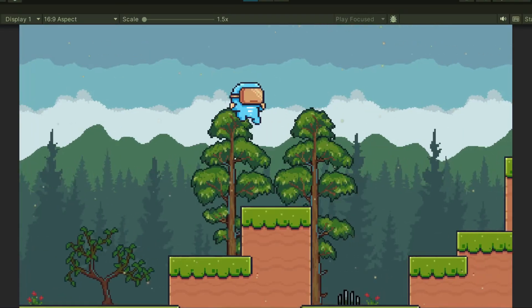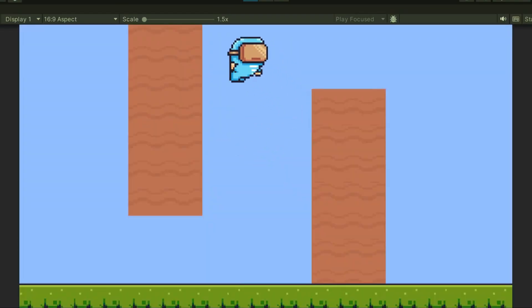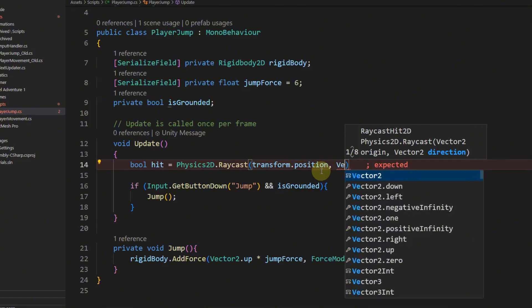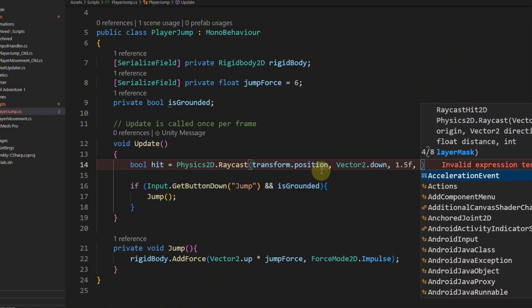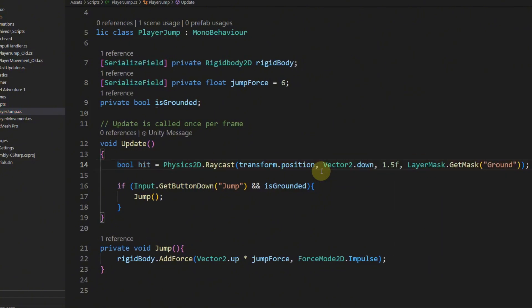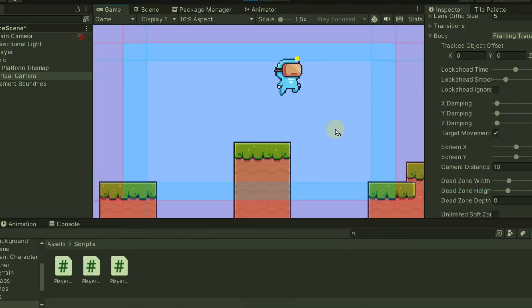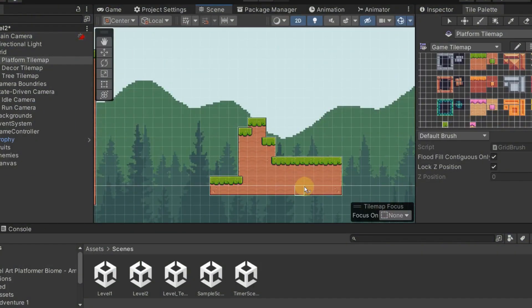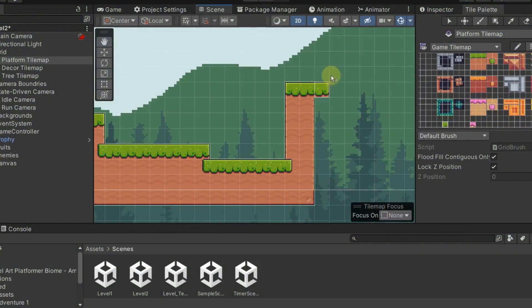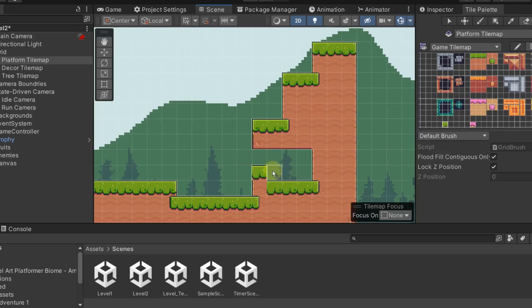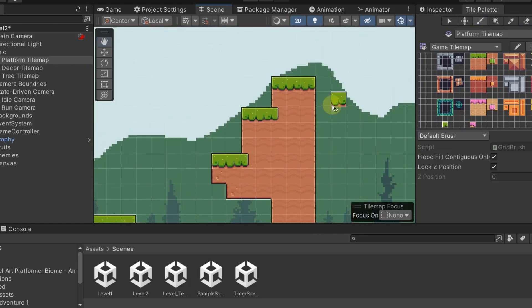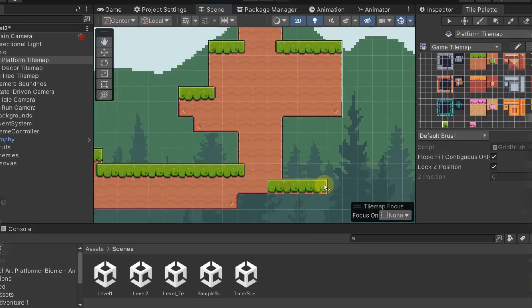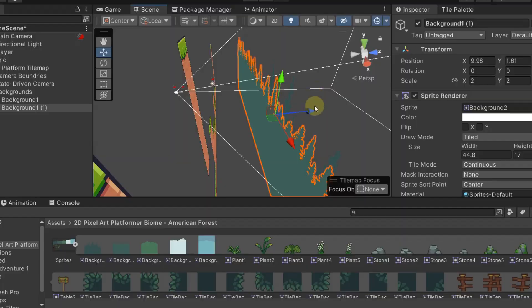Are you just getting started on your own game dev journey and want to learn how to make games on your own? I have a free YouTube playlist on how to make a 2D platformer game in Unity. At the time of this recording, the playlist is about halfway done, and I've posted a link to it down in the video description, so feel free to check it out.